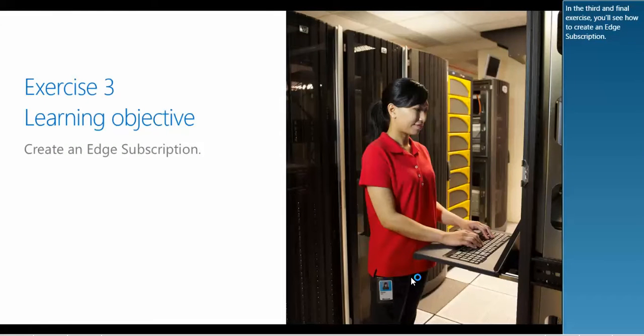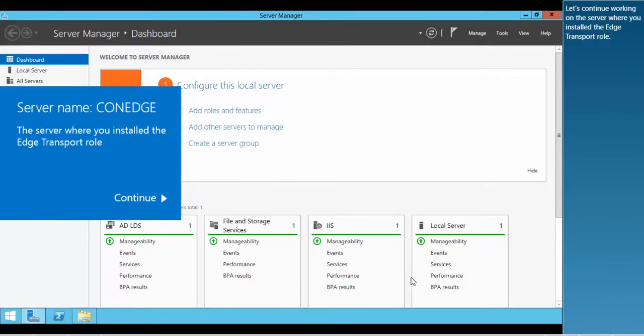In the third and final exercise, you'll see how to create an Edge subscription. Let's continue working on the server where you installed the Edge Transport role.